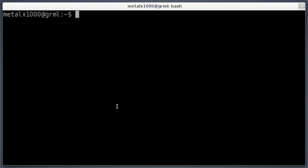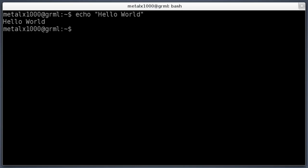To print something to the screen, we're going to use echo, and then inside quotations we're going to write something like hello world. And we will hit enter, and you can see it printed out hello world.